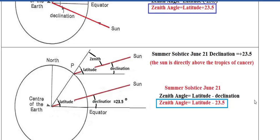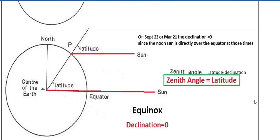The easiest case is at the equinoxes, where the zenith angle is exactly the same as the latitude. The sun's rays shine straight down on the equator, and every ray of sunlight that hits the earth is parallel to each other. So the angle between the straight-up direction and the incoming sunlight is just the latitude — very easy to calculate.